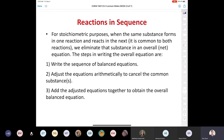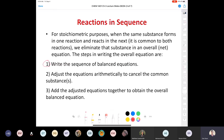Let's get into reactions in sequence and the idea of doing reaction tables. For stoichiometric purposes, when the same substance forms in one reaction and reacts in the next, we can eliminate that substance overall in what we call a net equation. To write reactions in sequence: first, write out all balanced equations; then adjust them arithmetically to cancel common substances; and add them all together to get the overall net balanced equation.